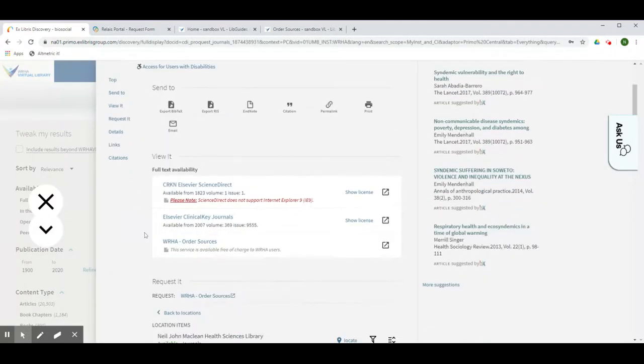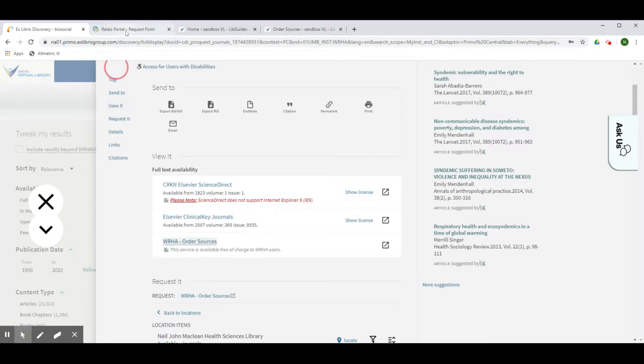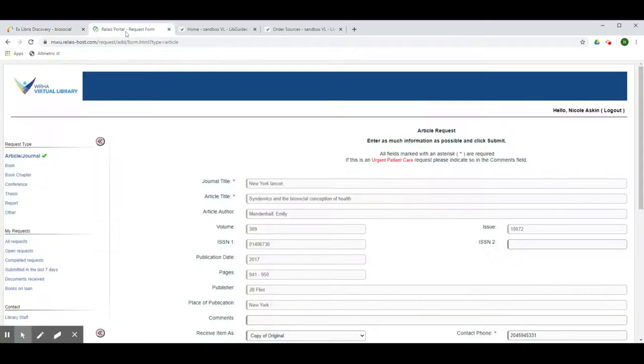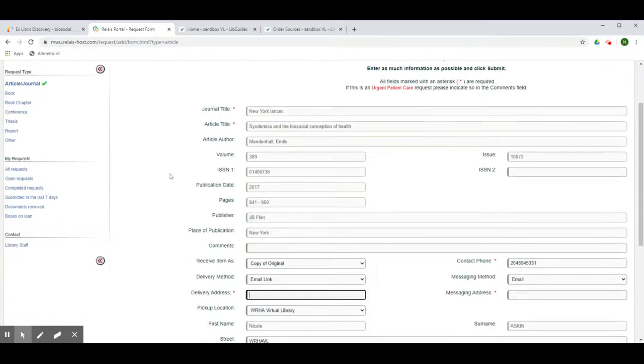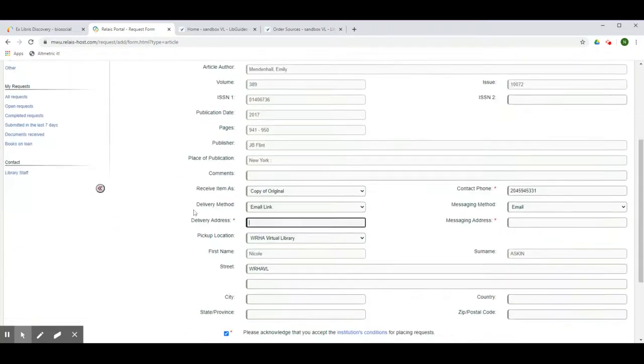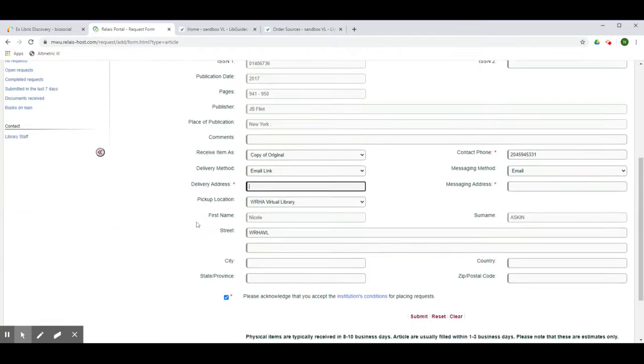Look for the WHA Order Sources link. Click on this to open a request form pre-populated with the details of your item. Fill in your contact information, acknowledge the conditions of use, and then hit submit.